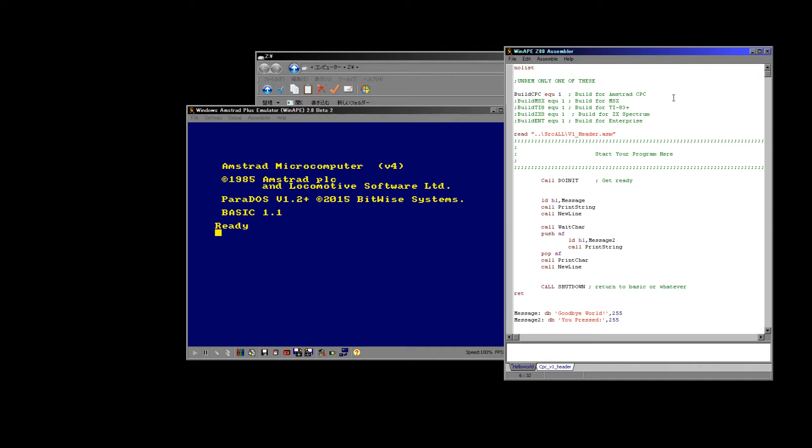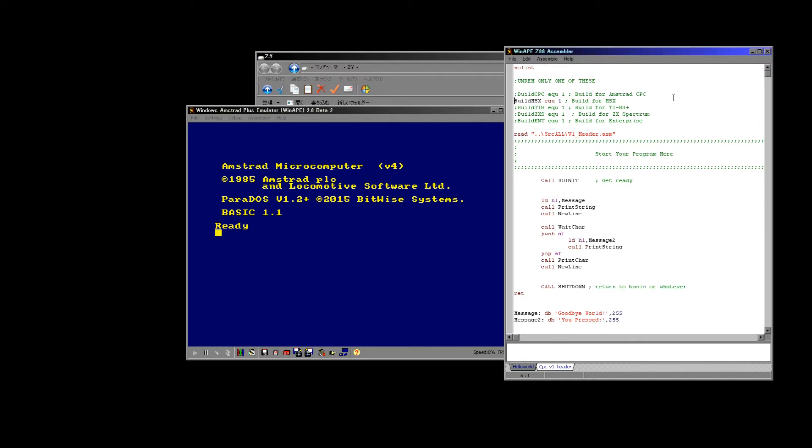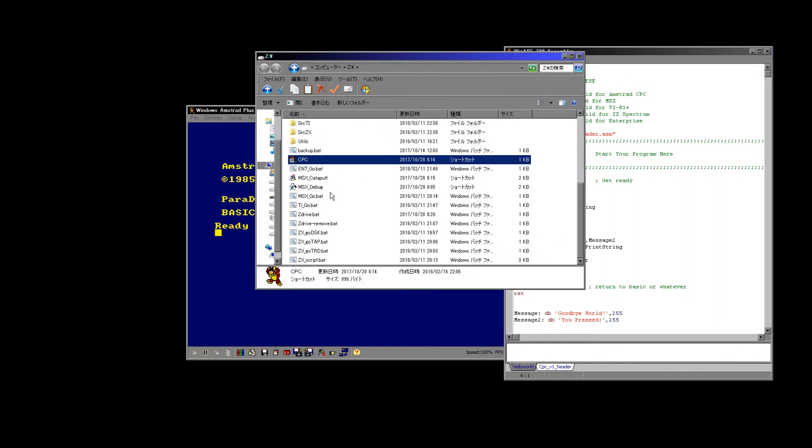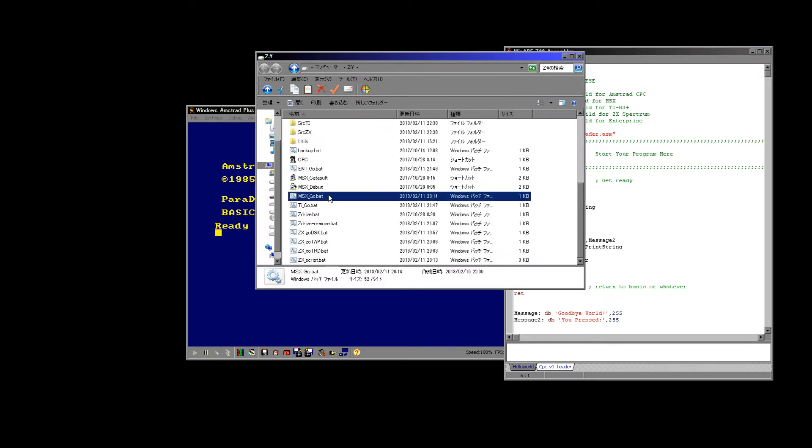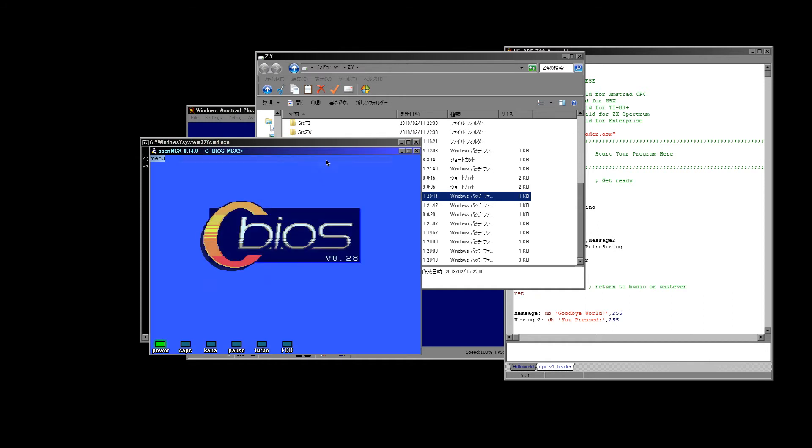But that's probably not that impressive because we've done CPC development before. But we're just getting started. So let's semicolon out and rem out our compiler directive for the CPC and enable the MSX one. Now let's compile again.